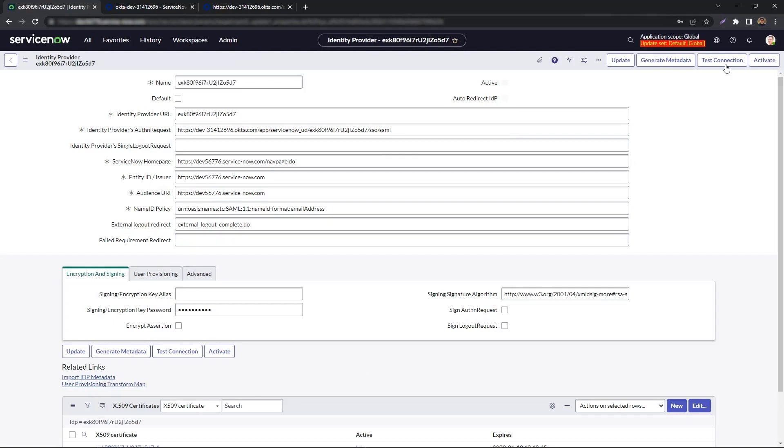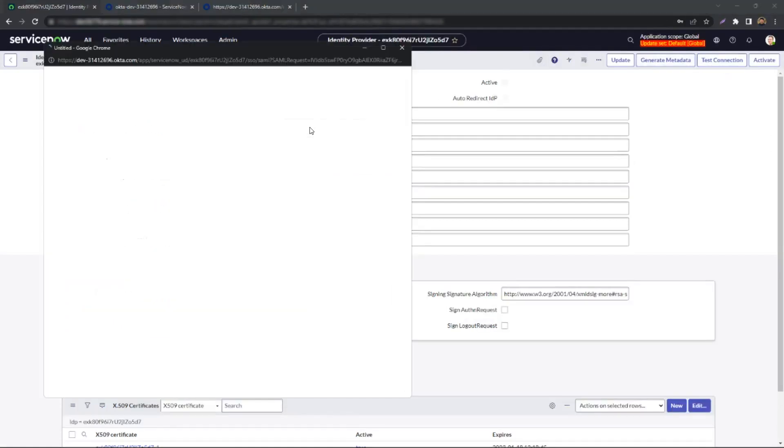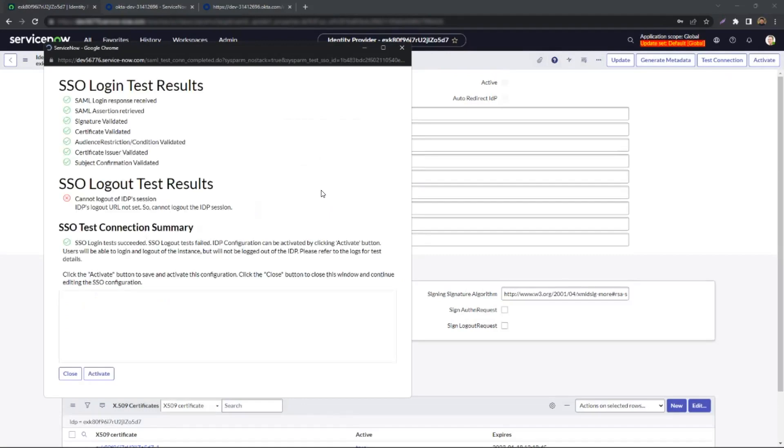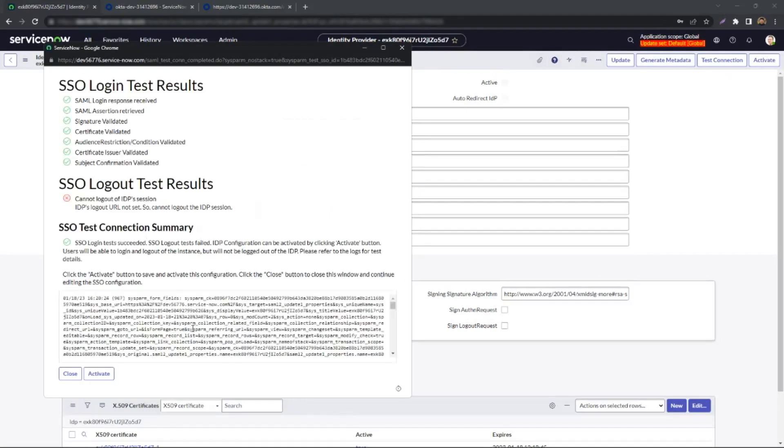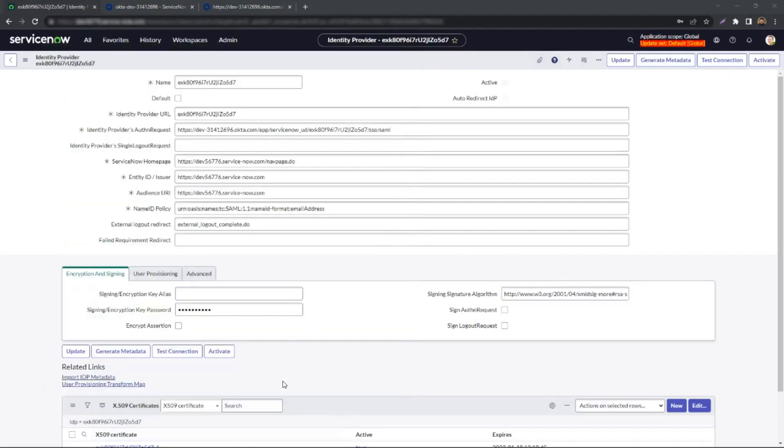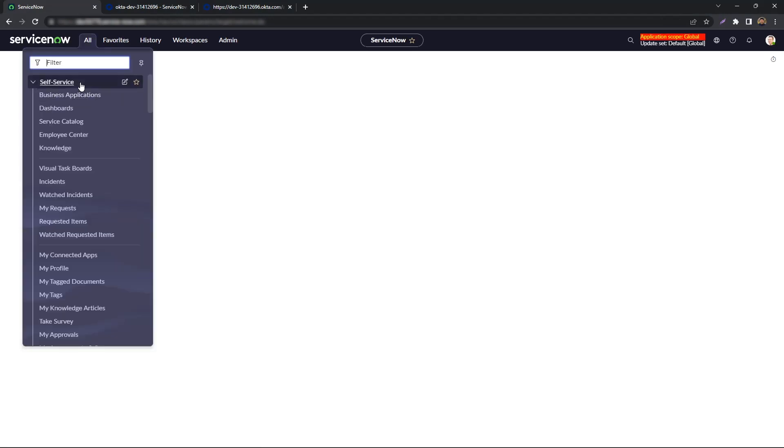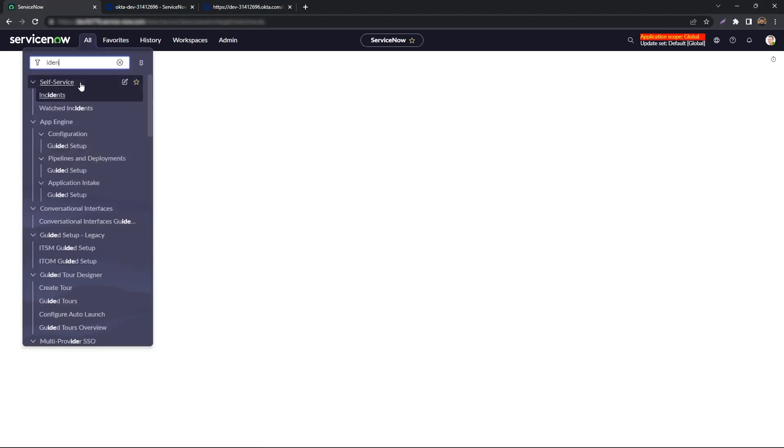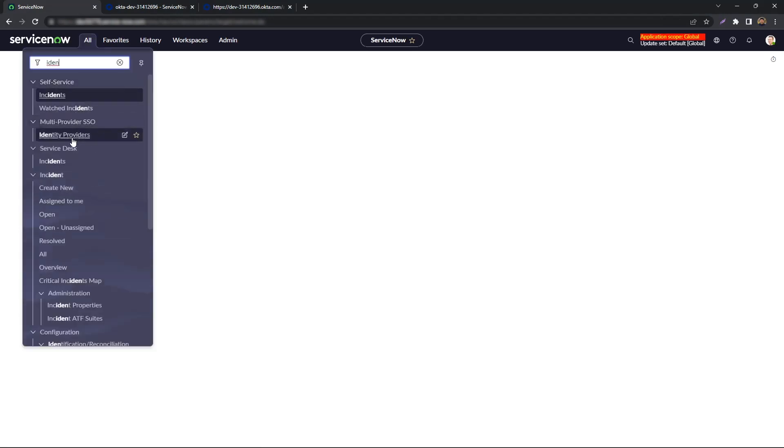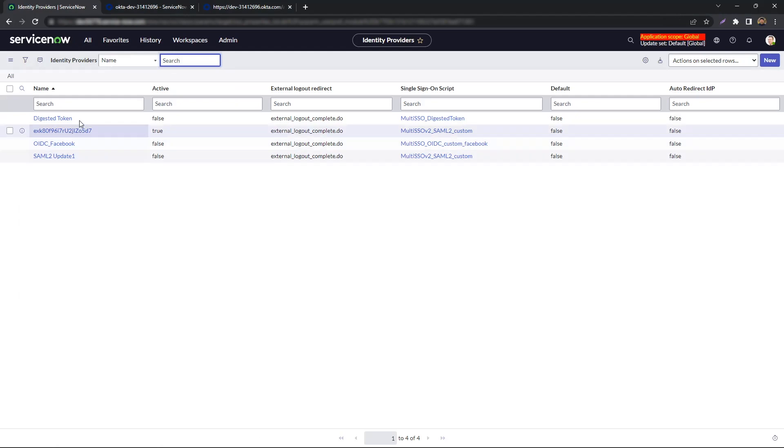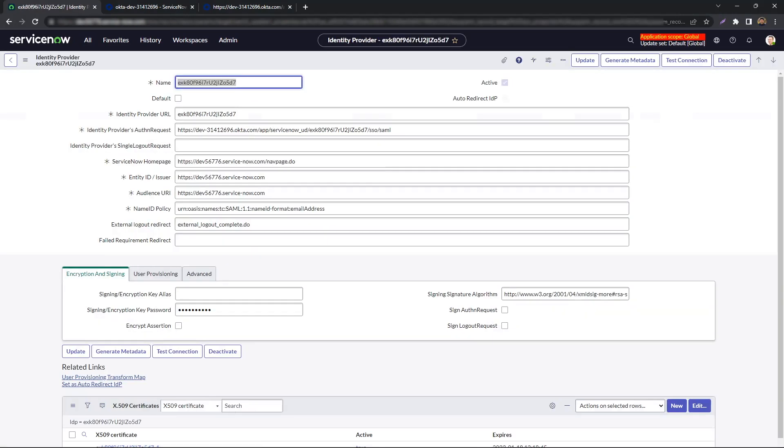Finally, just test the connections and activate the Provider. Success!